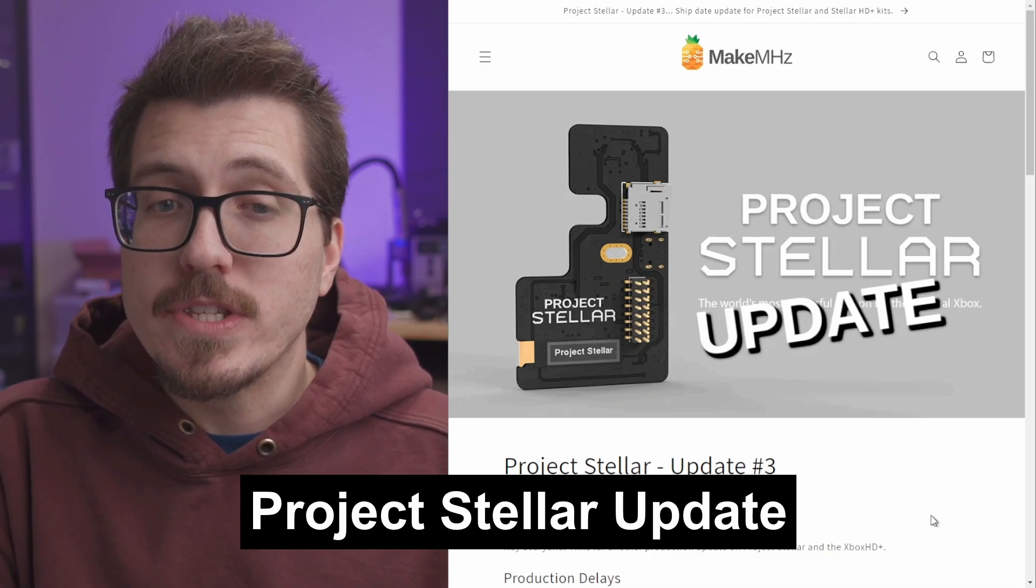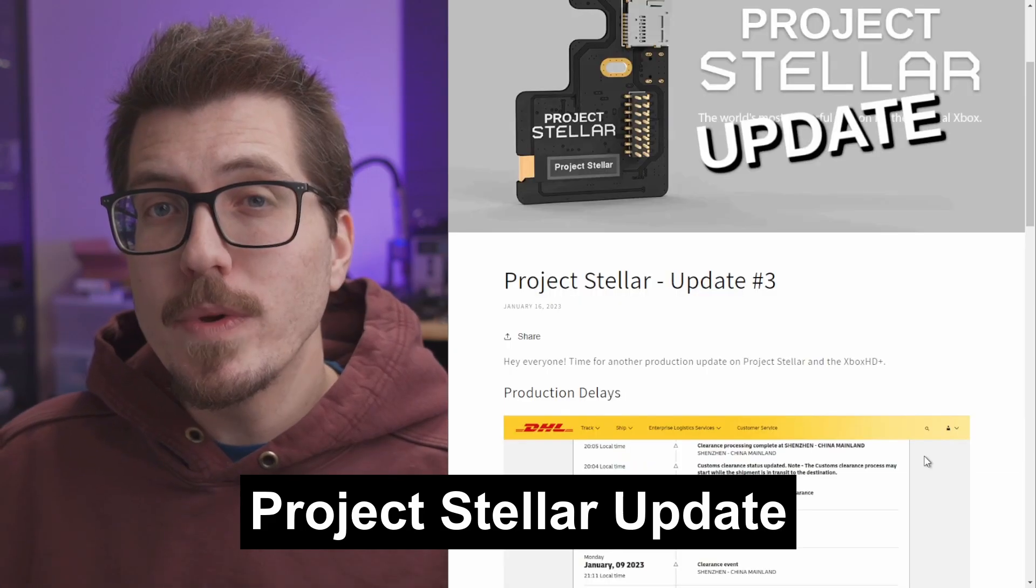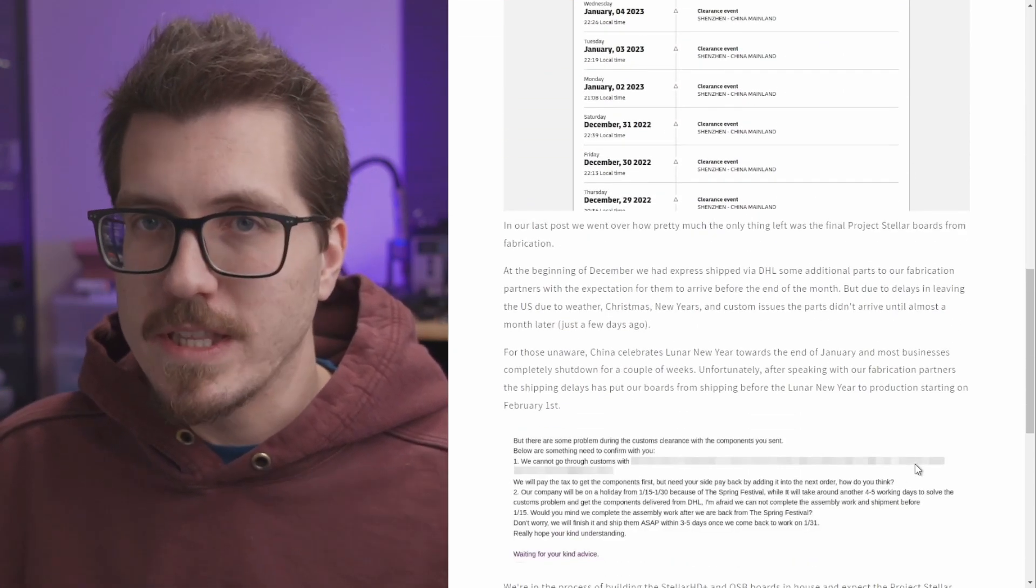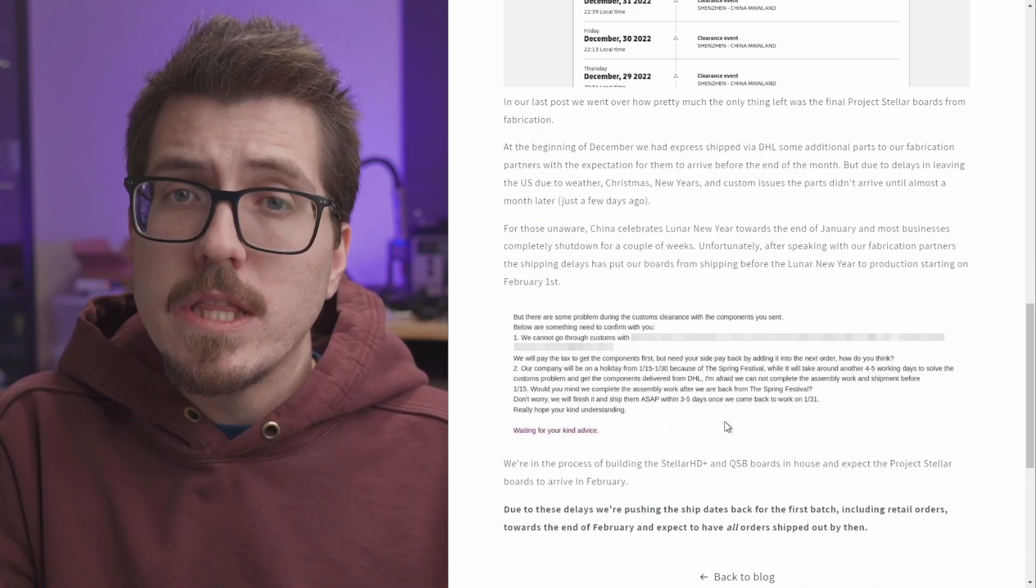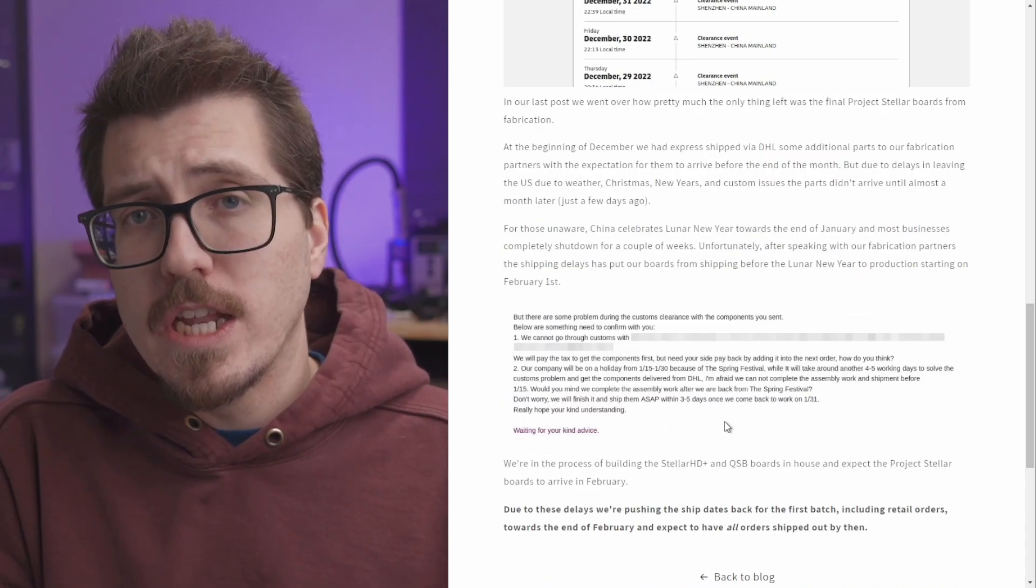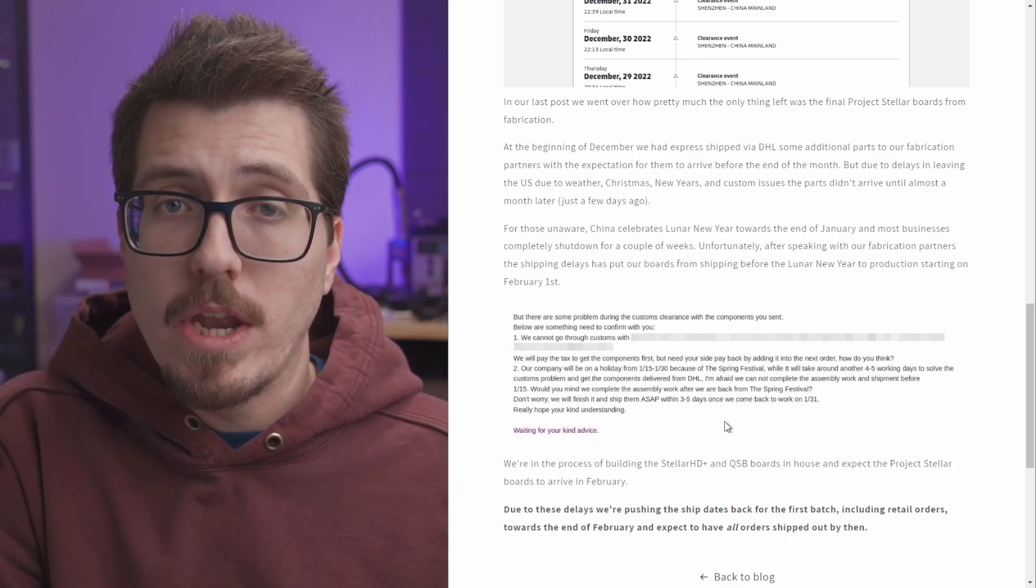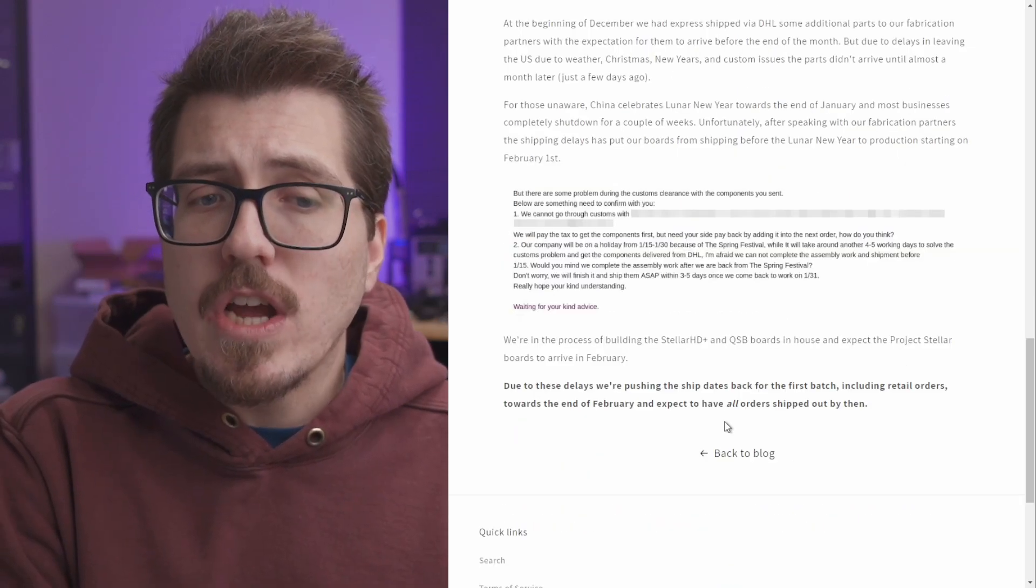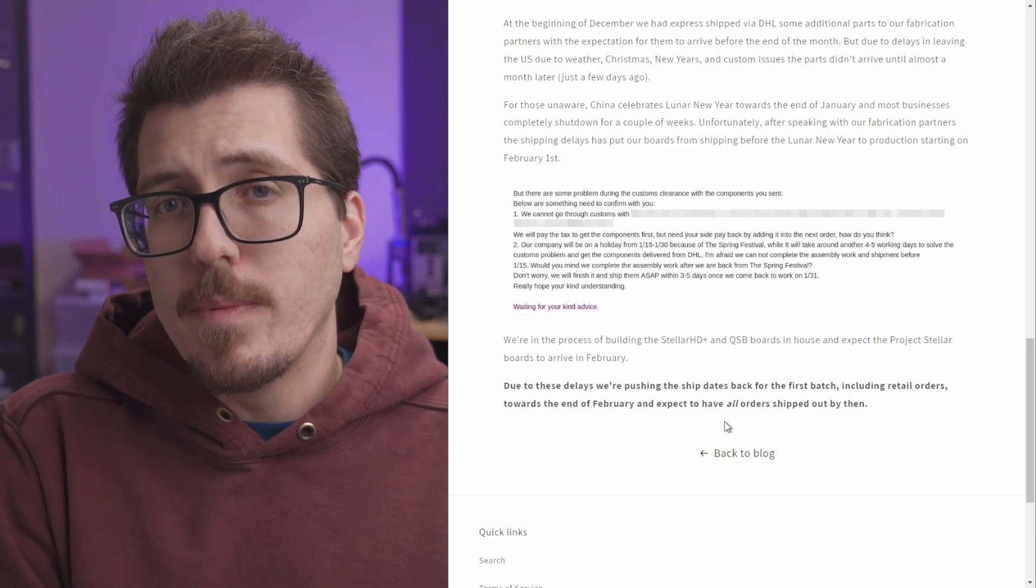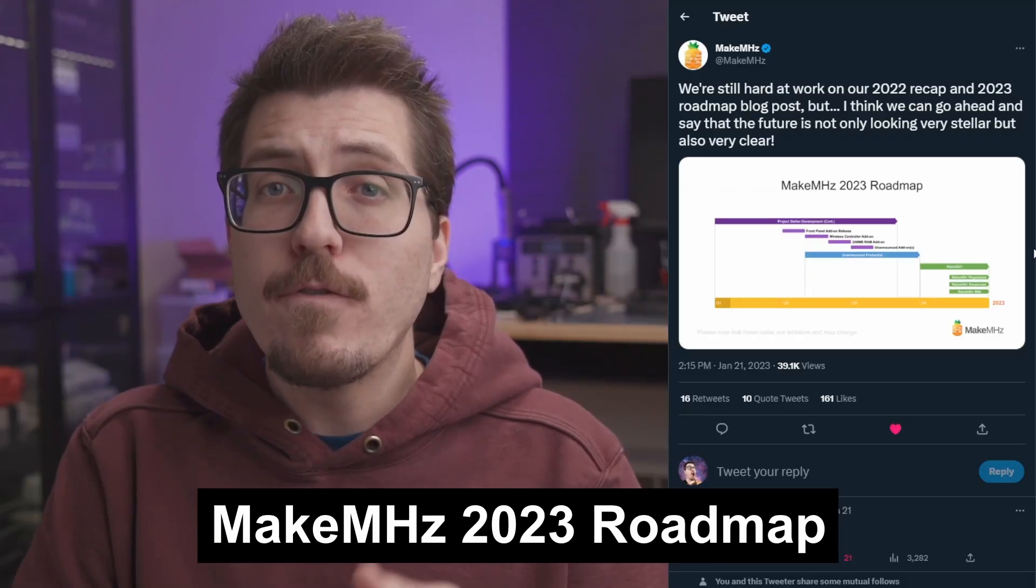You can read this blog post if you want to, but it's basically the same thing. China is celebrating Lunar New Year now. The Stellar mod chips got caught up in production, and now they have to wait for the holiday to be over before they can start the production again. It sounds like they're confident that by the end of February, they'll be able to mail out those Project Stellar kits.